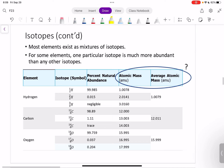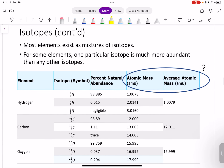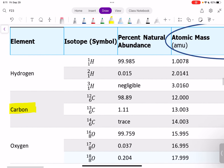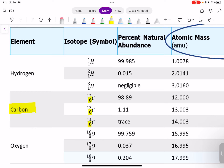Most elements actually exist as mixtures of isotopes. So let's take a look at carbon. Carbon actually has three different isotopes. Carbon is always going to have the same atomic number — the same number of protons; that's not changing. Isotopes are atoms with a different number of neutrons.